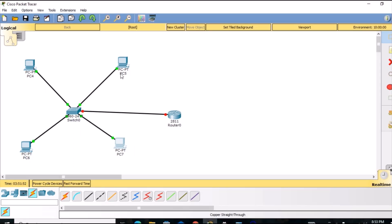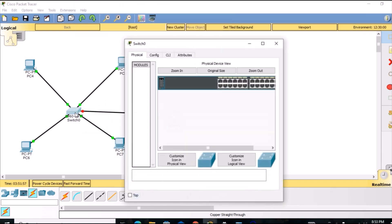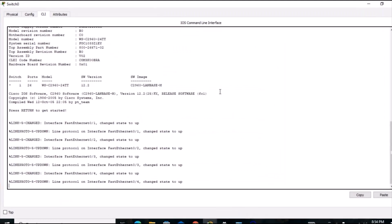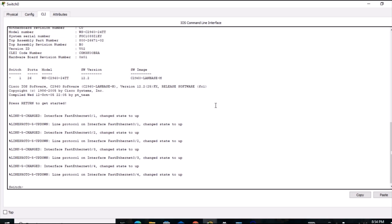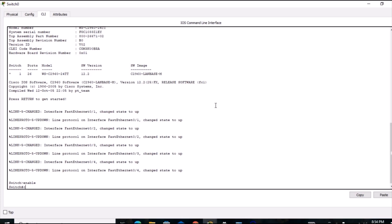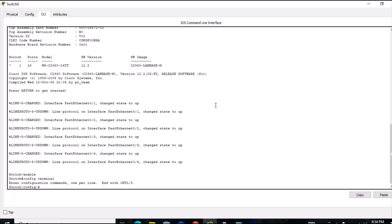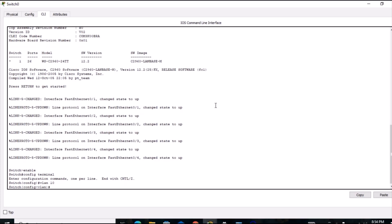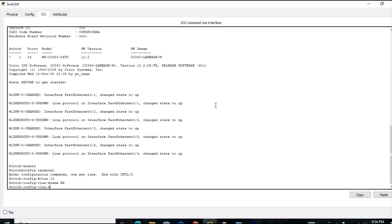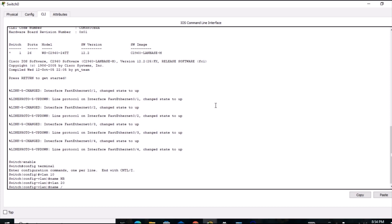Now we go to the switch. VLAN configuration will be done on the switch in the CLI. I type 'enable', then 'configure terminal' to enter configuration mode. I am going to configure two VLANs: VLAN 10 and VLAN 20. For VLAN 10, I assign the name HR by typing 'name HR'. For VLAN 20, I assign the name IT by typing 'name IT'.